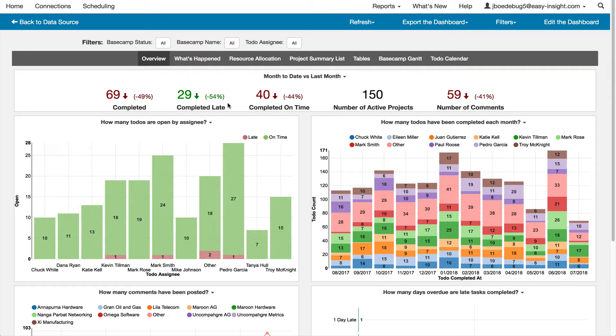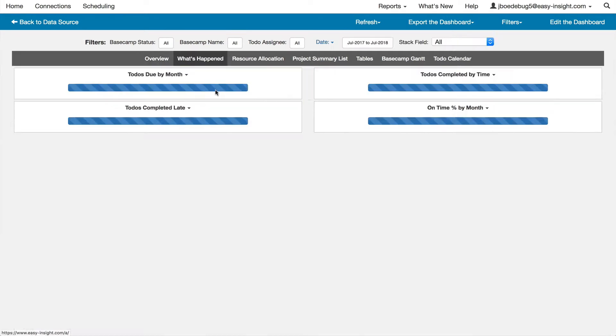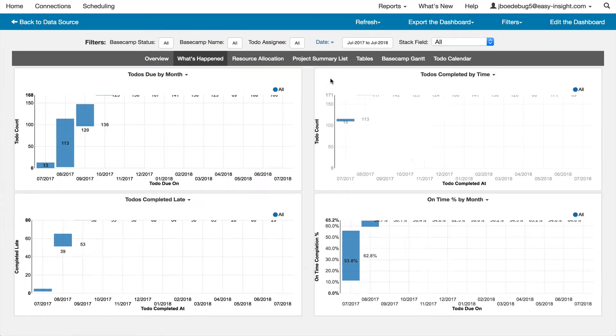These include key performance indicators around on-time performance, as well as visualizations of resource availability and resource use.